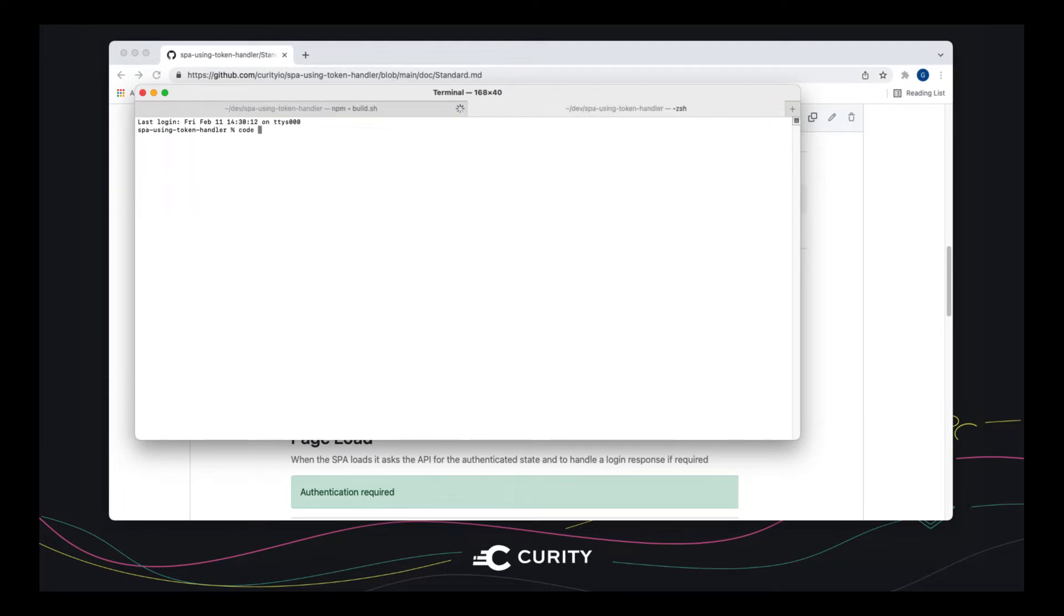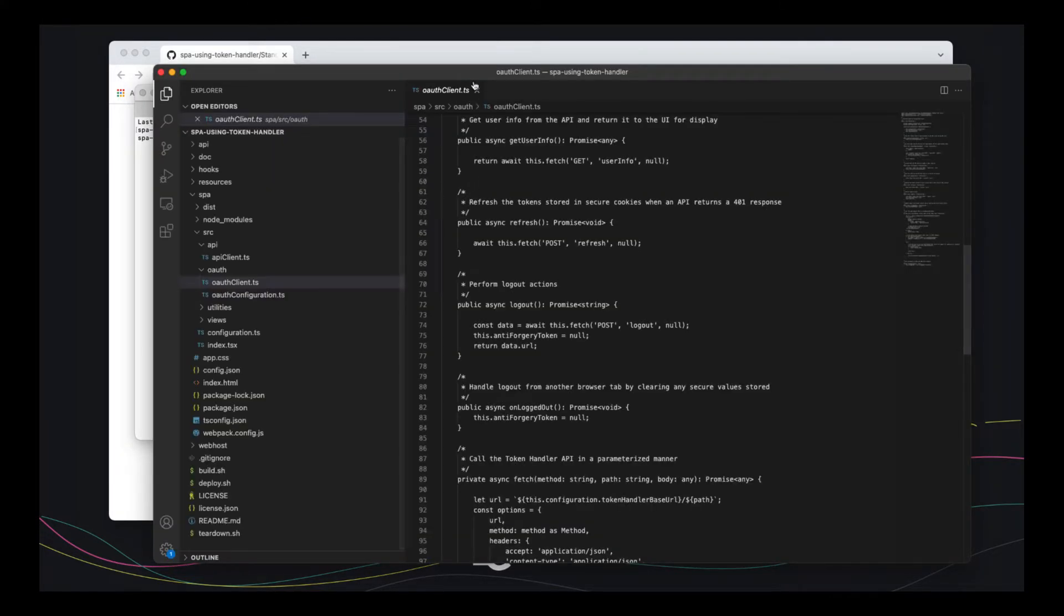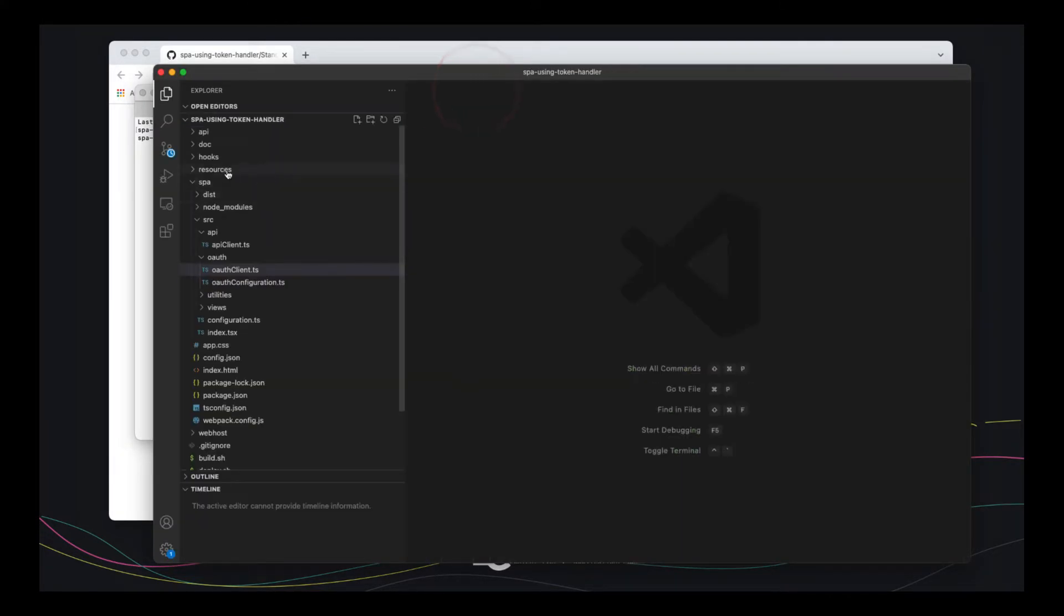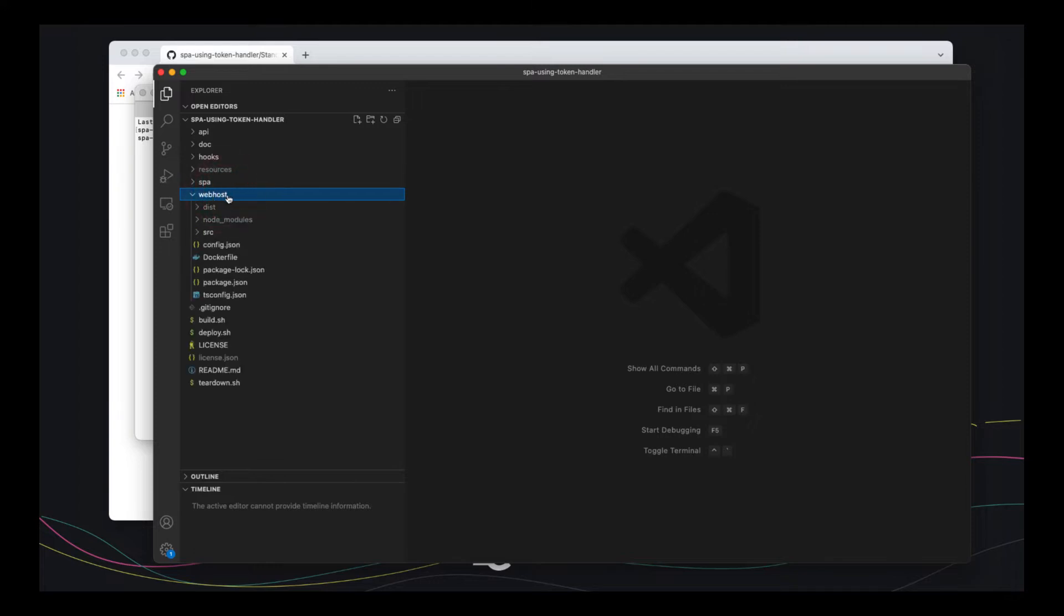While that's running, let's look at a few coding key points here. So there's three coded components here. There's an API, a single page app, and a web host. The web host just serves static content and isn't very interesting.